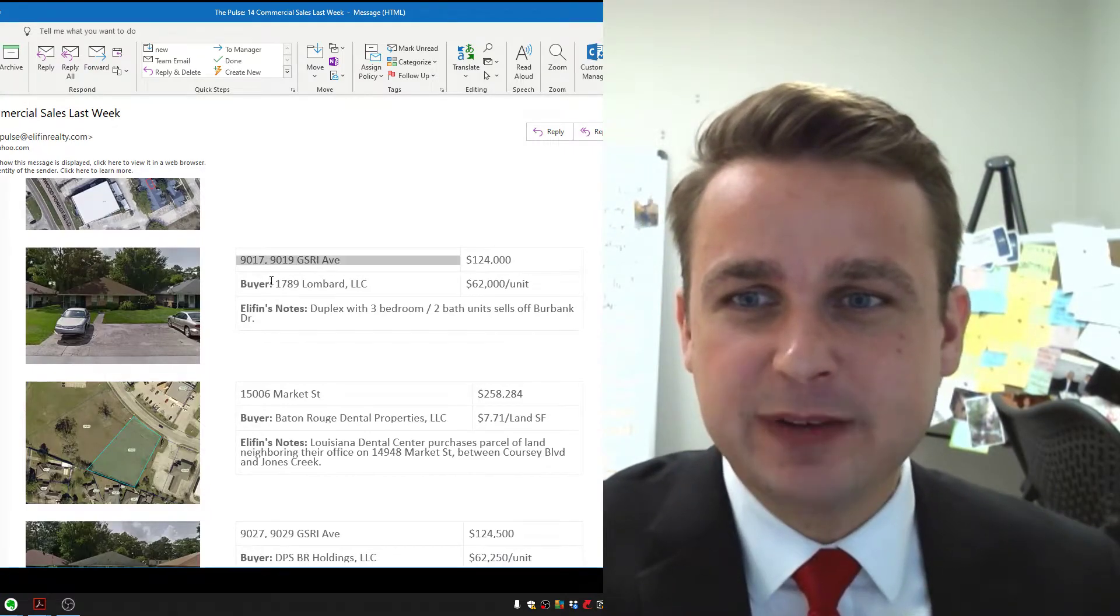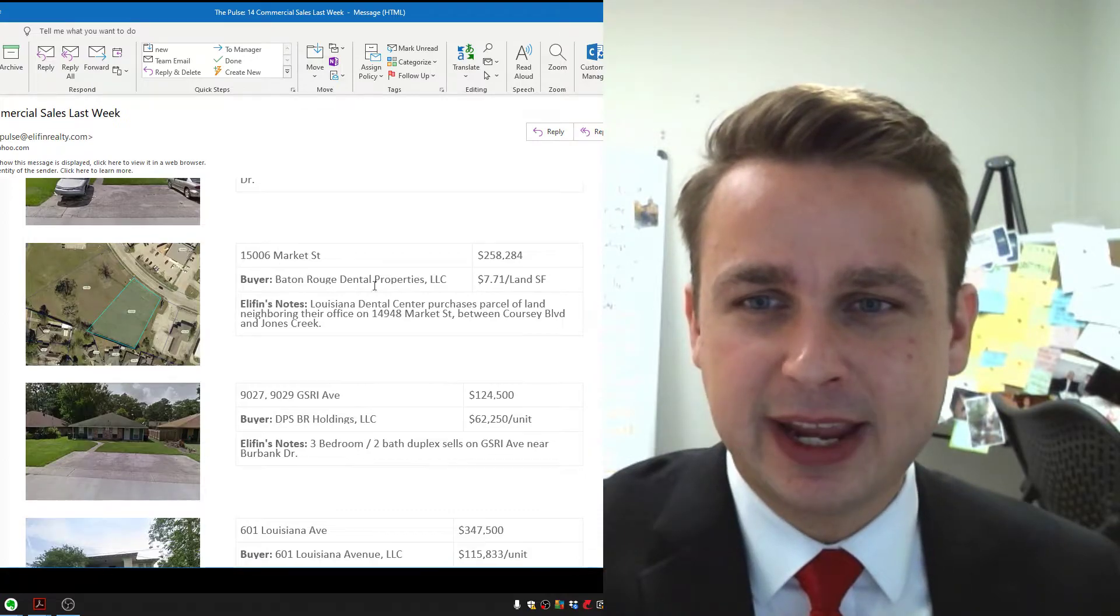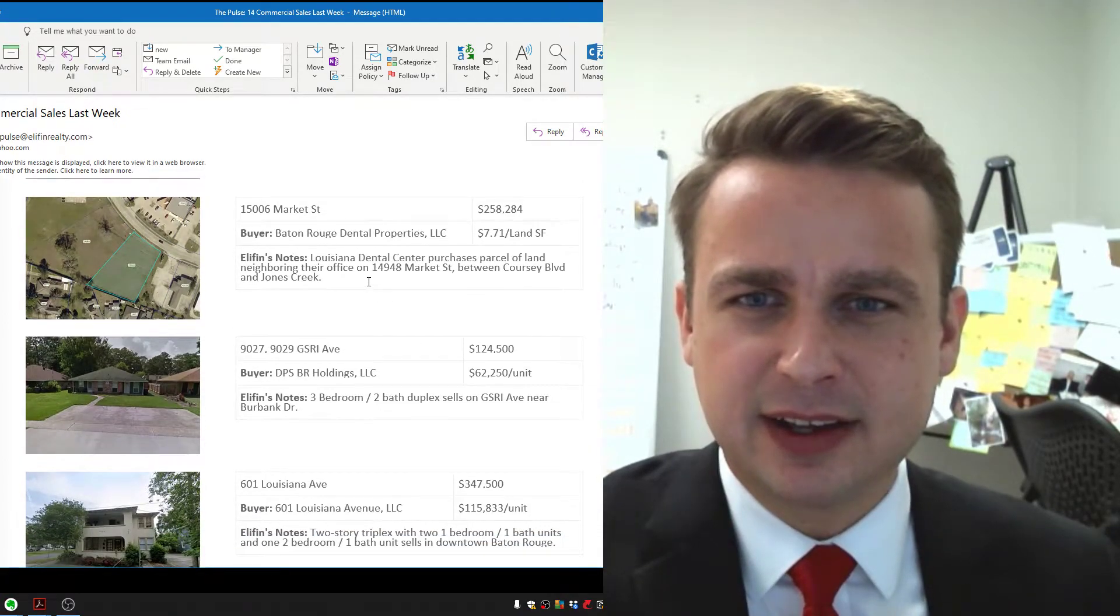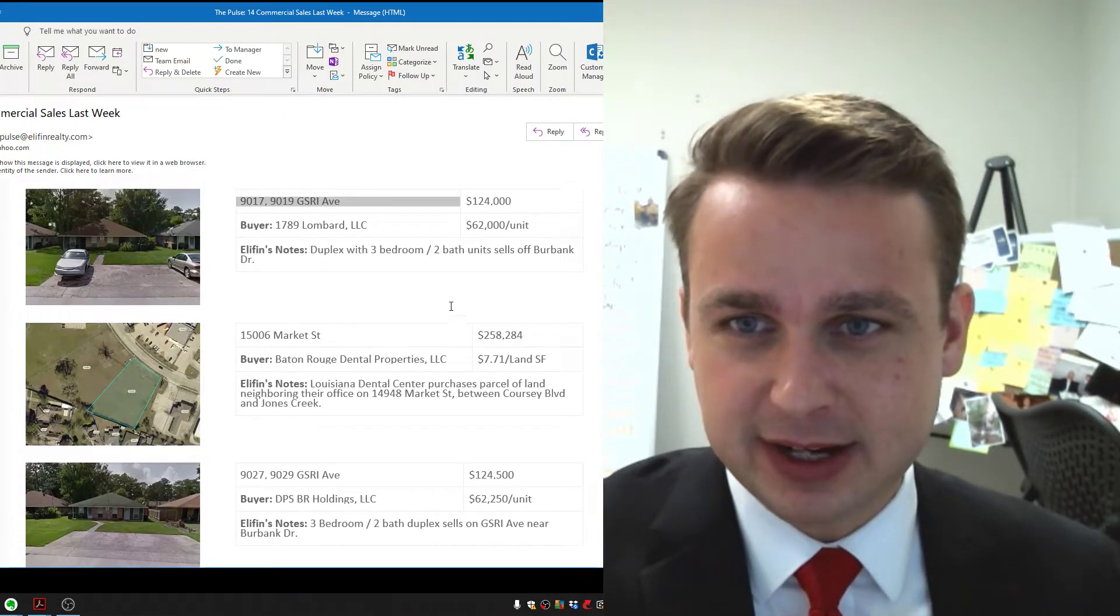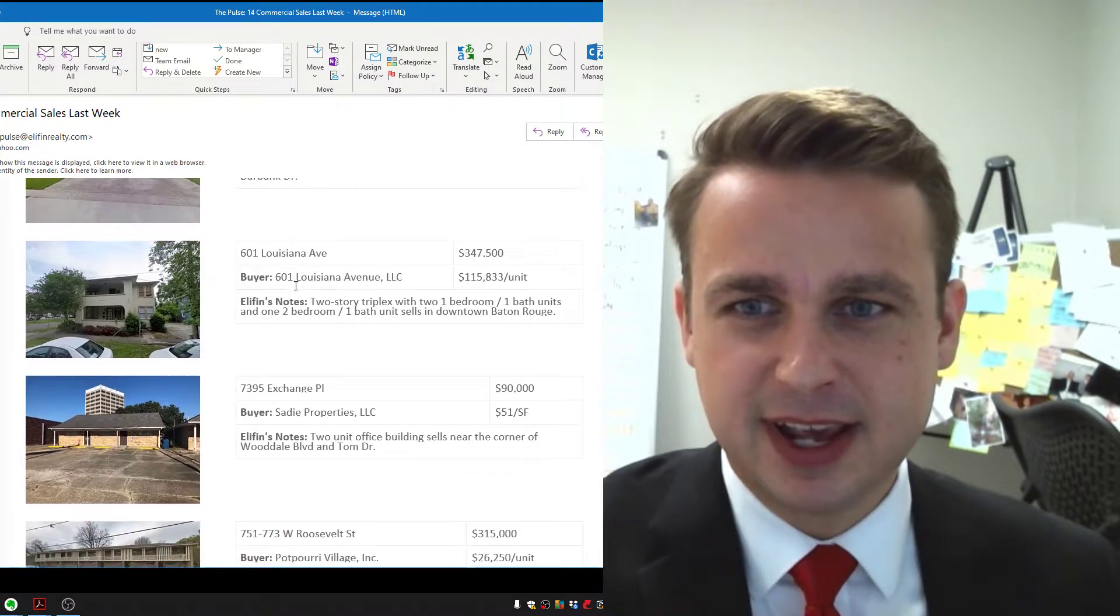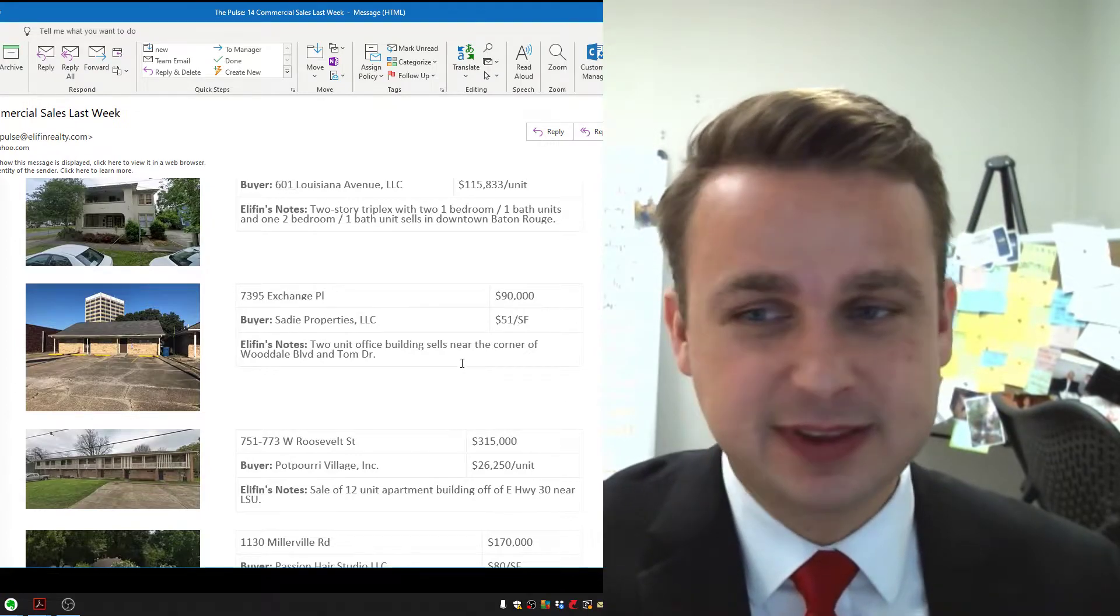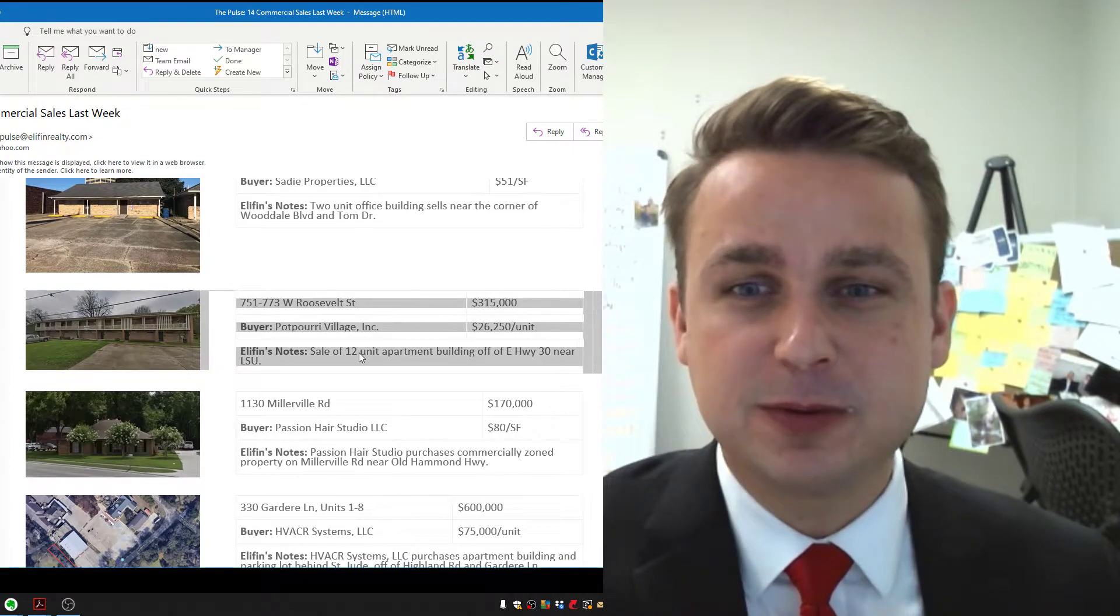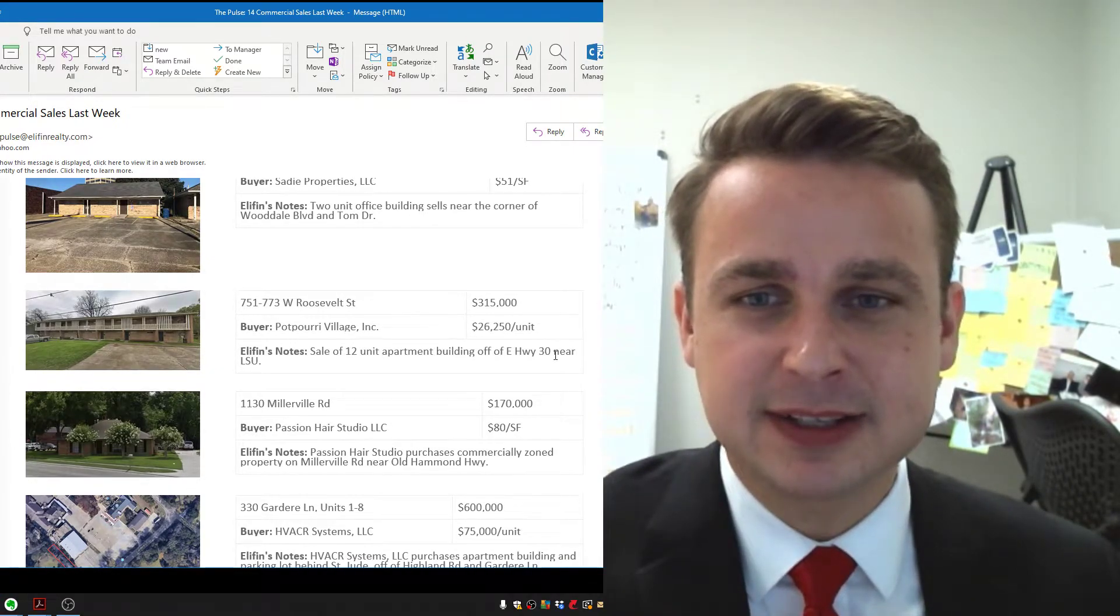Next up, we've got a duplex on GSRI. We've got some land being bought by Baton Rouge General Properties for, looks like, maybe some expansion. Another duplex on GSRI to a different group. And then a triplex selling. And then an office duplex. A ton of investment property this week. Here we still set 12 units, a 12-unit apartment complex.